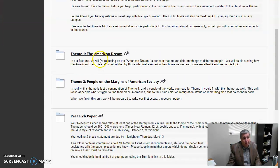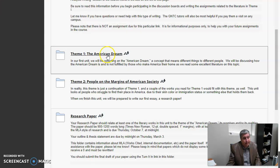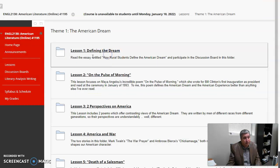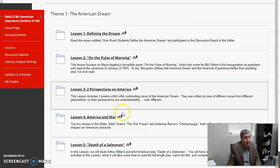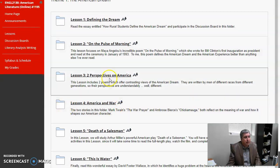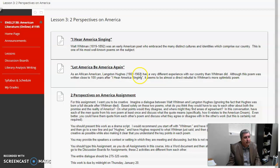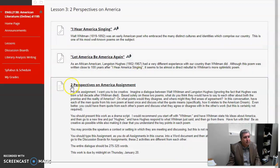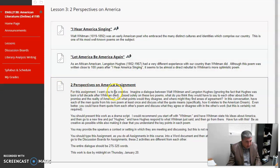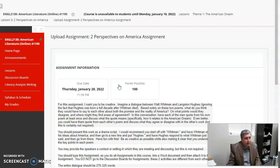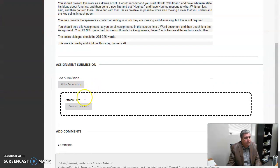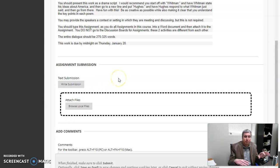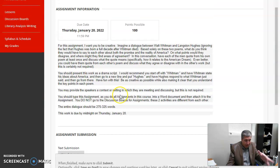The first thing in this class is theme 1: the American dream. And here's the literature. Let me just point out, when it's an assignment—this one right here is an assignment, two perspectives on America assignment—you don't go to the discussion boards for an assignment. You just click on the assignment.